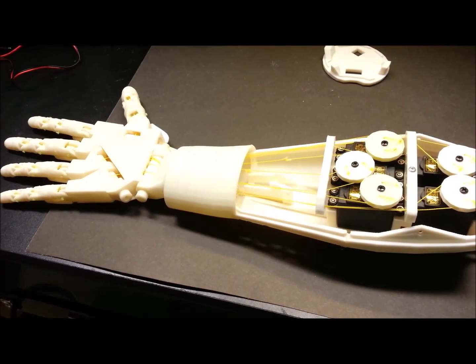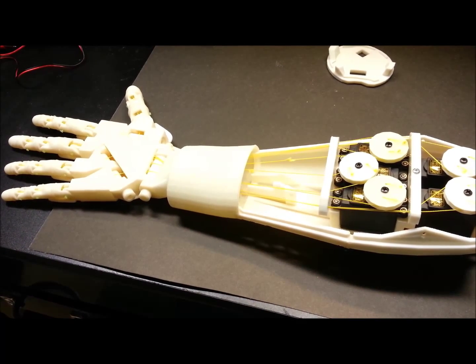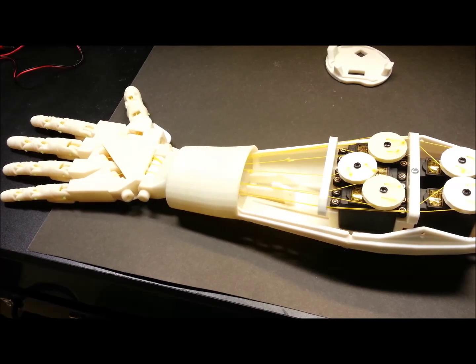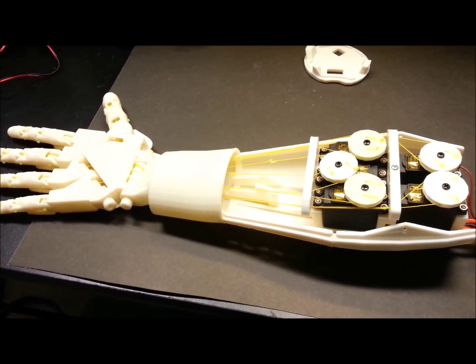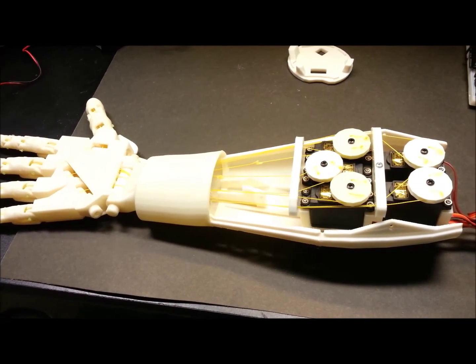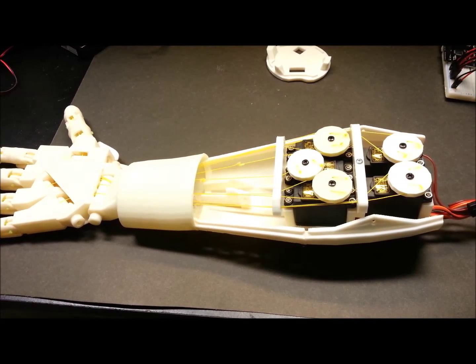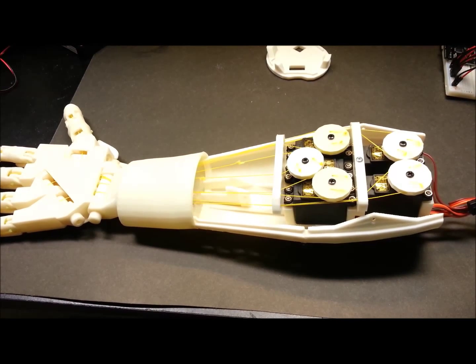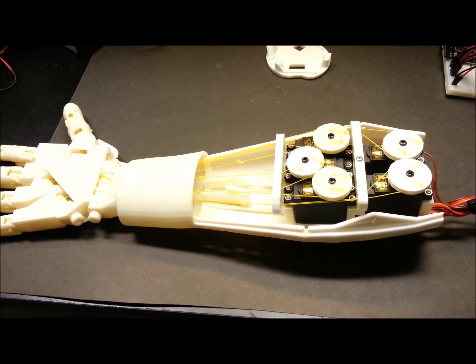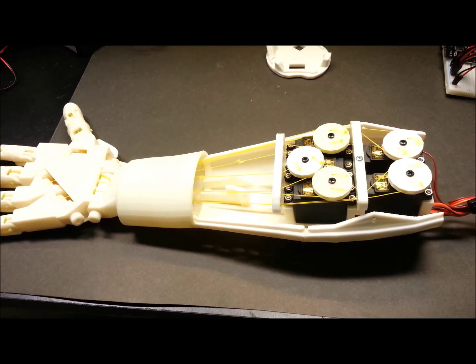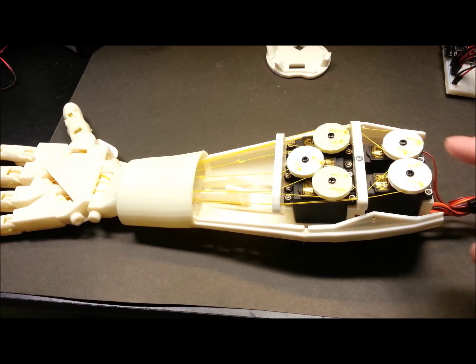A lot of things have changed with my 3D printed InMoov arm project. I'll give you a quick runthrough. Hopefully I'll keep this video short and it helps someone someday. I've got all the tendons strung.